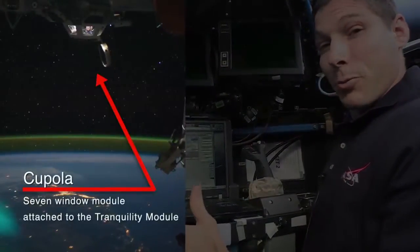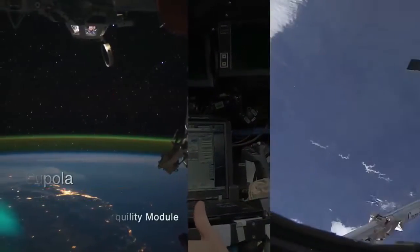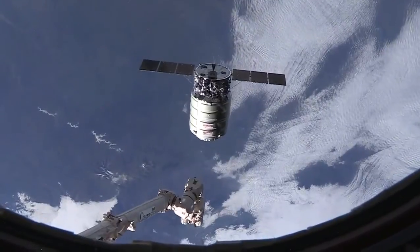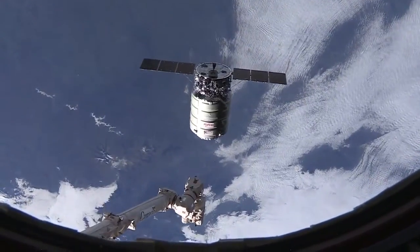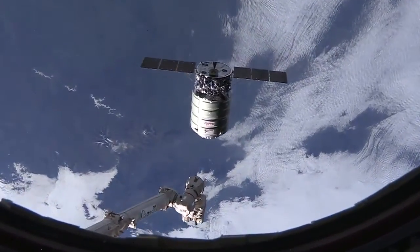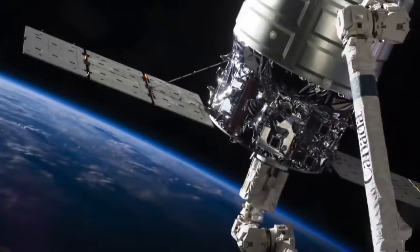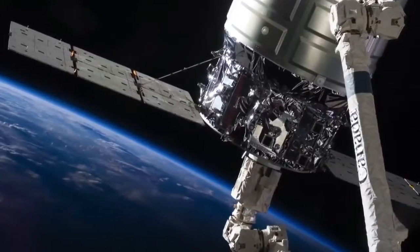We're actually down in the cupola right now. And this is where we control the robotic arm when we go out and grapple one of these vehicles, like the Cygnus vehicle that we did yesterday.